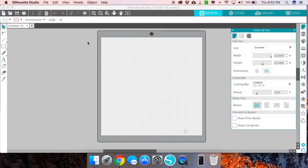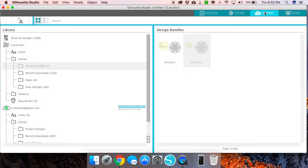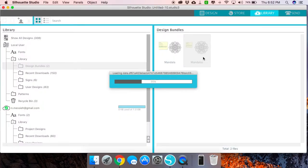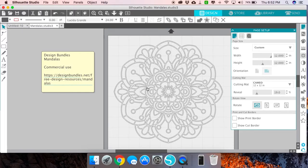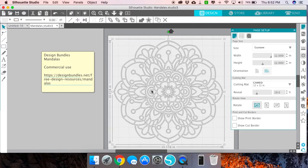If I close this out, say I don't want to save any changes to that, go to library, I'm going to double-click that file that I just saved, and you'll see that it's opened up with that note right there alongside the design.